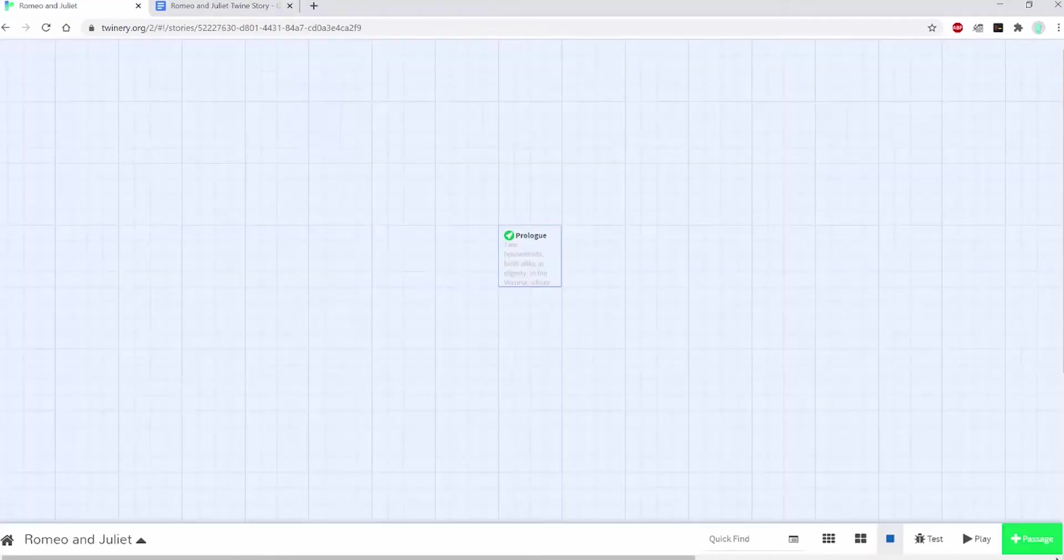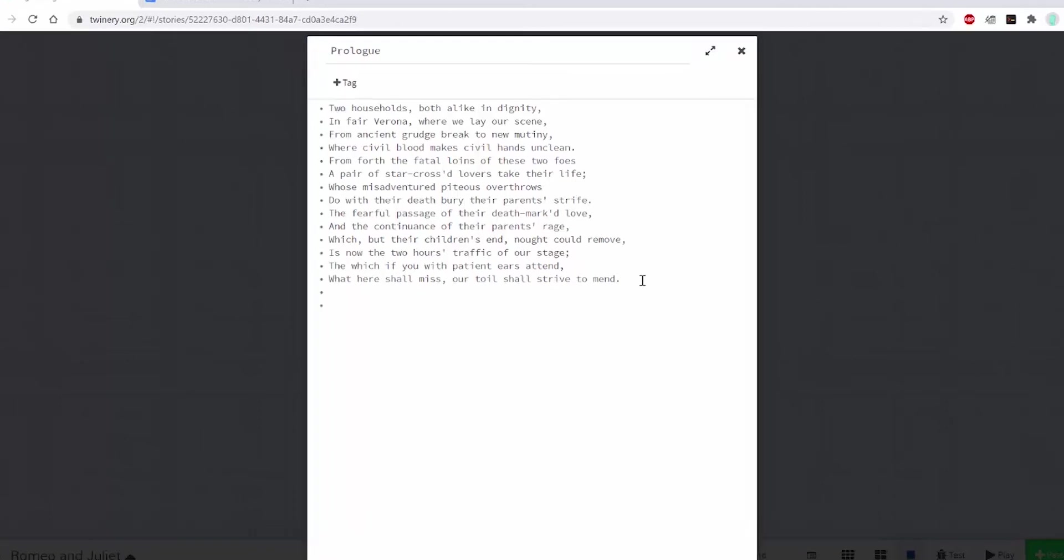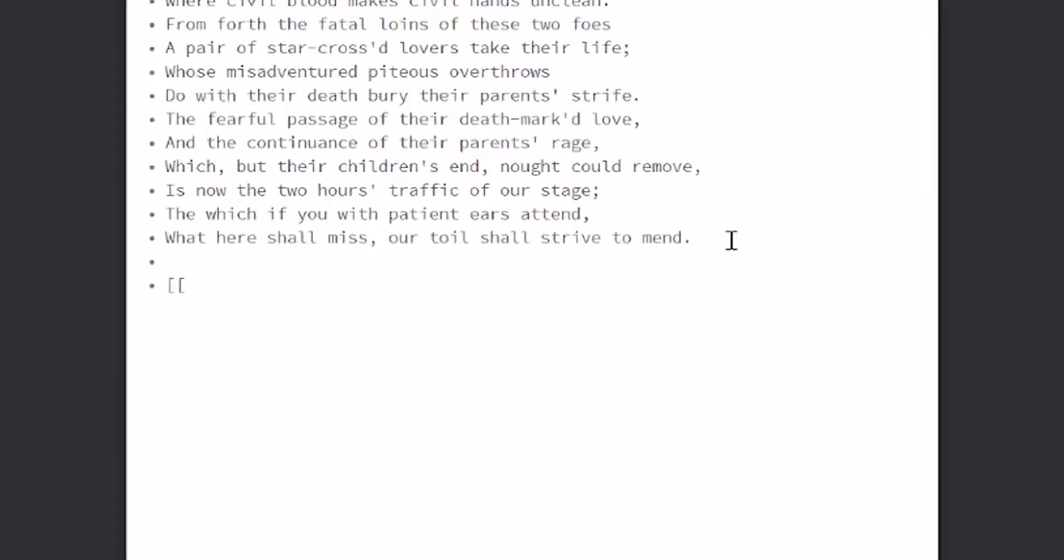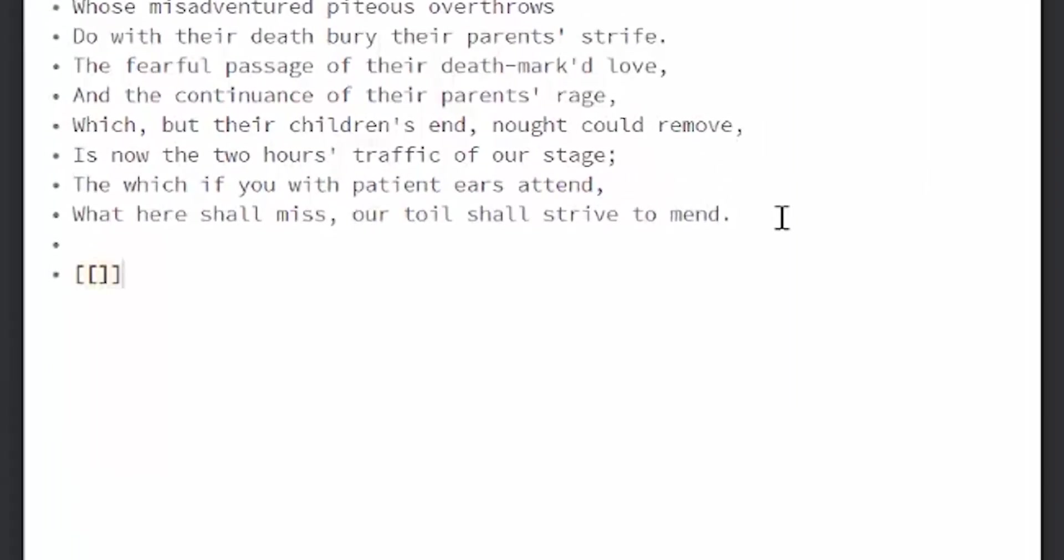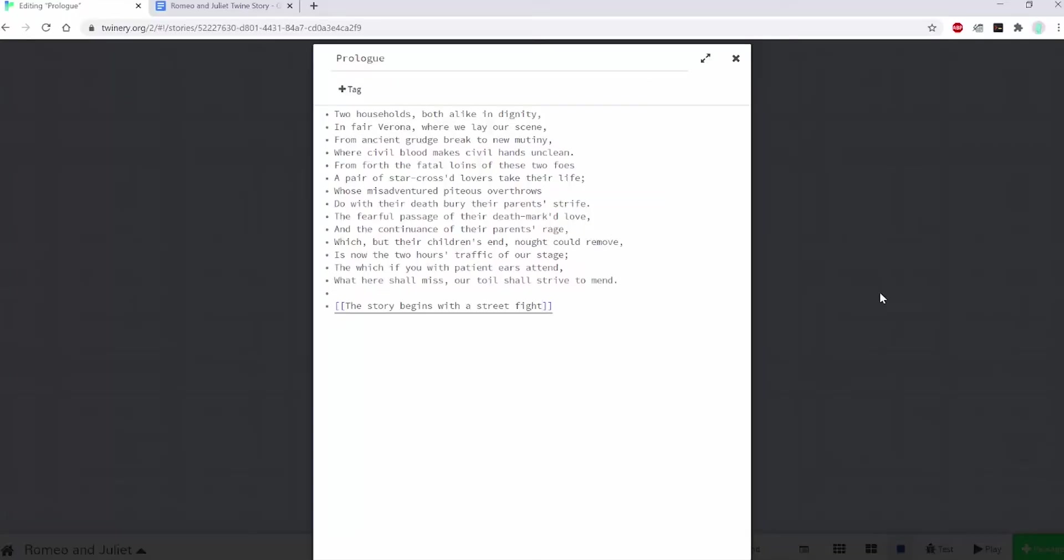The next thing I want to do is create a passage that is connected to the first one. I click into the passage and now I'm going to create my first link. I'm going to start with double brackets and end with double brackets and any text in between there is going to be a link. I'm going to call this one, the story begins with a street fight. Again, I'm not a writer. When I click out of the passage, you can see that it created a passage for me called the story begins with a street fight that is empty.